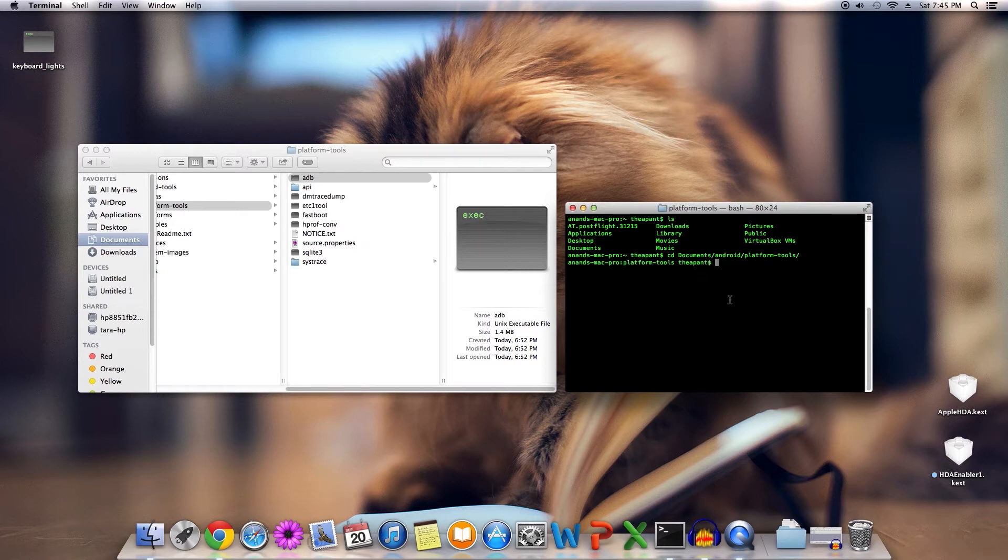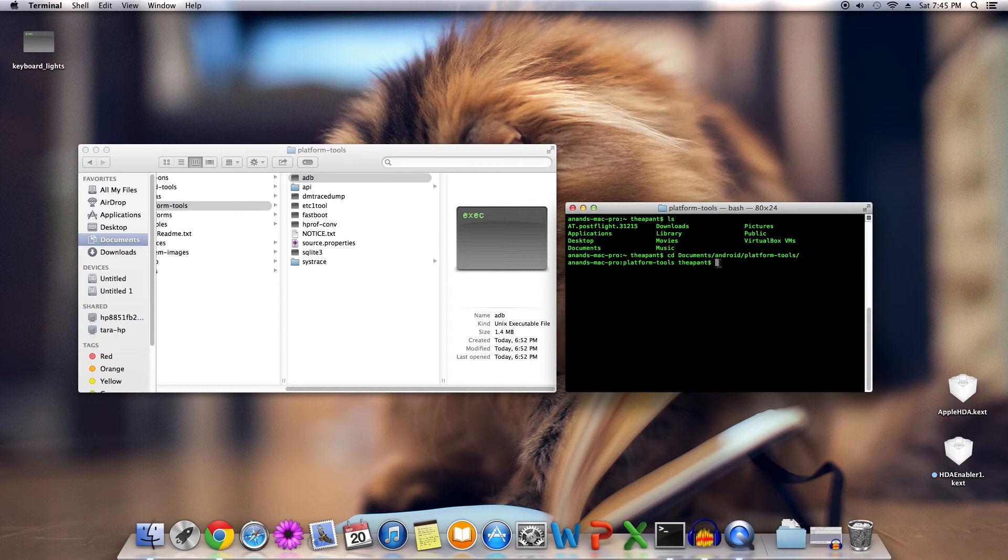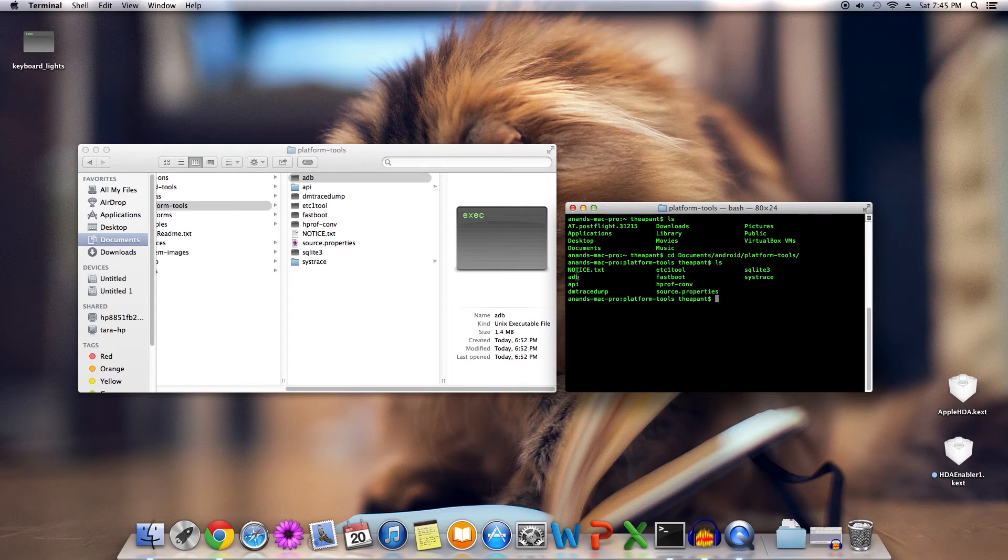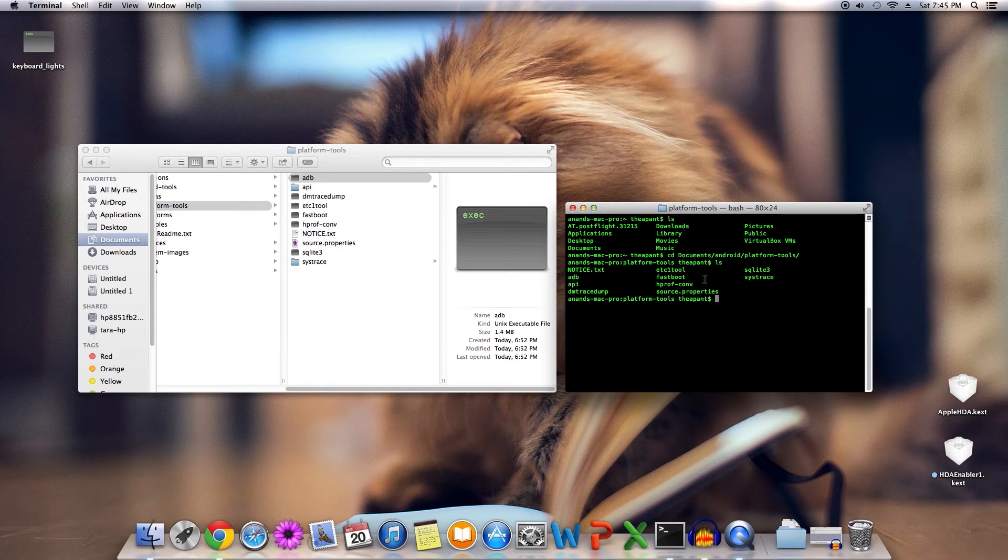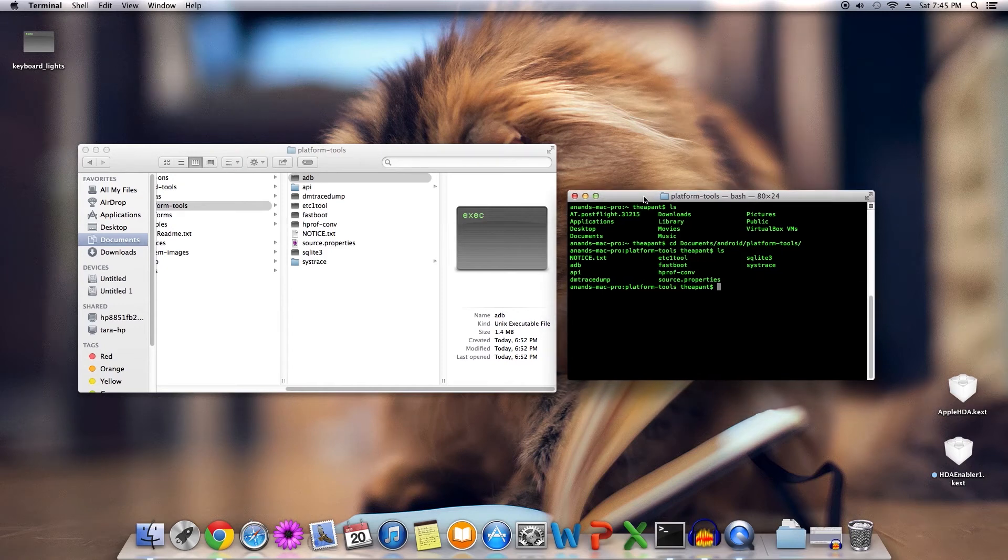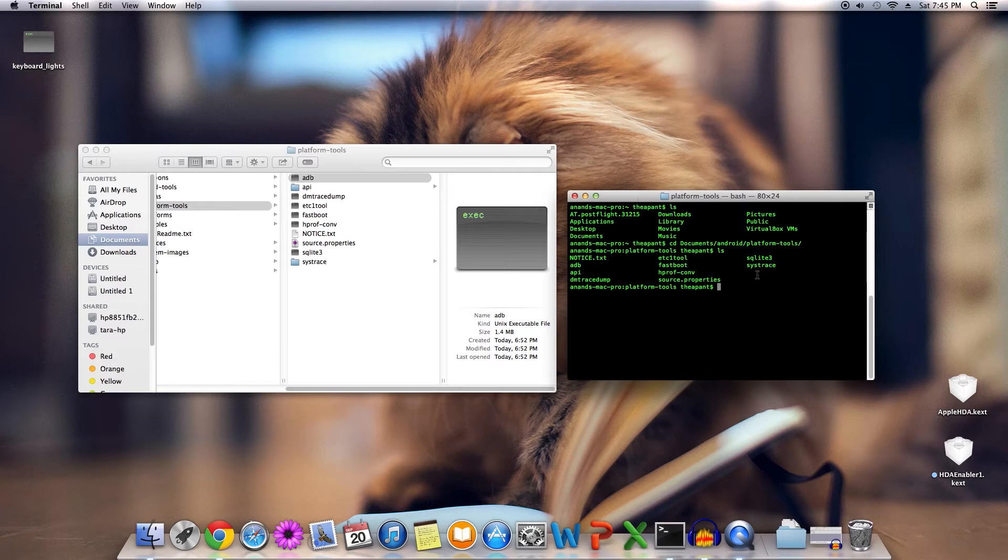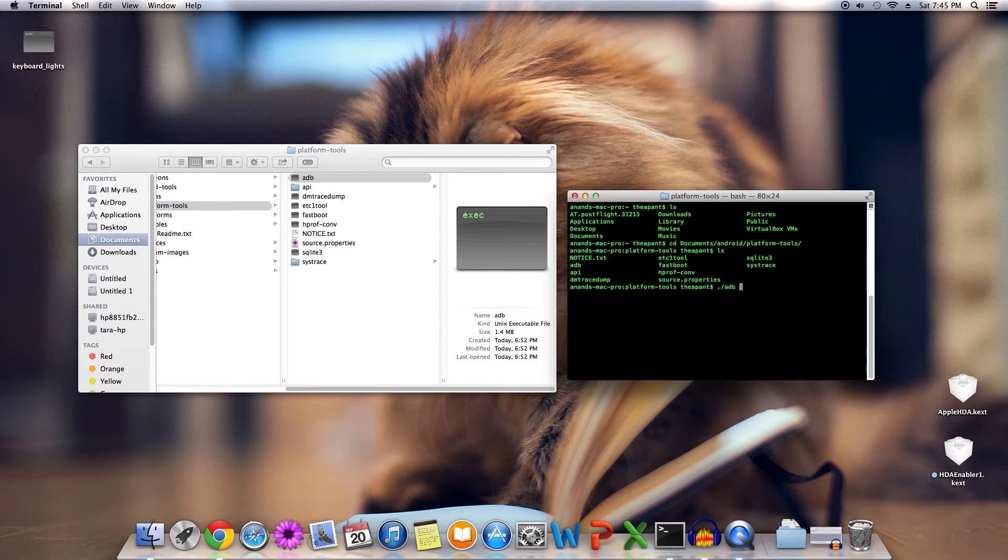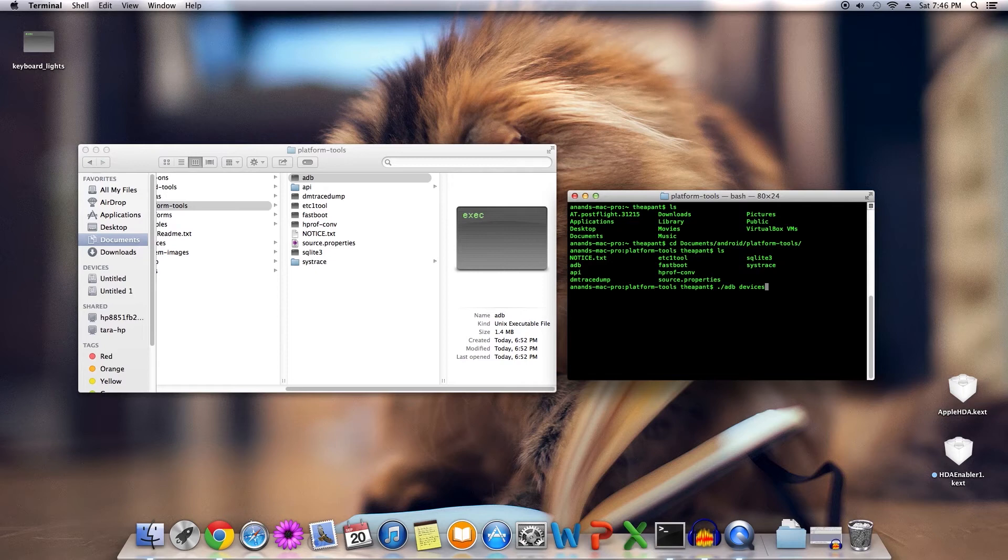Now if you type ls again, you should see this ADB option right there. To actually use ADB and ensure that it has been installed properly, you'll have to use the dot slash adb devices command with an ADB enabled device plugged in.